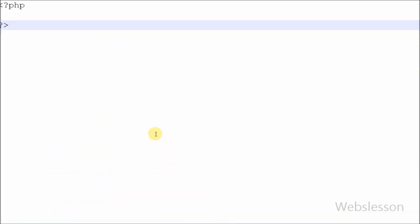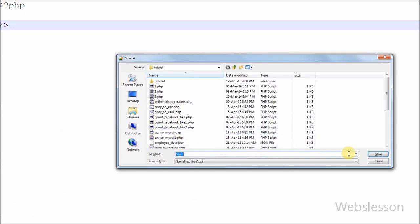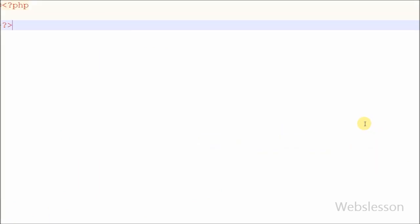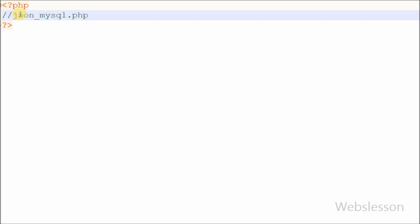Now I have moved to the PHP code. First, I have created one PHP file named json_mysql.php.